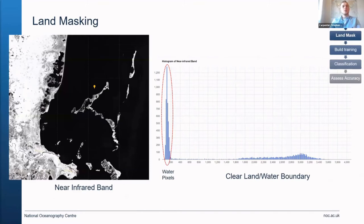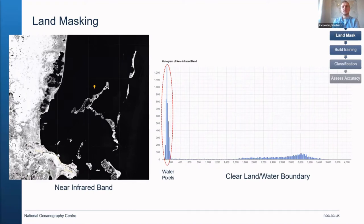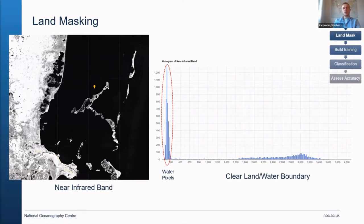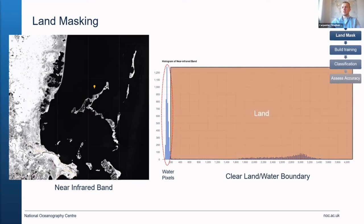Since we're looking at shallow water environments, we're also going to need to develop a land mask. I'm just using the near infrared band — those darker areas are the water, where radiation from the sun is being absorbed and none is being reflected back to the satellite, which is why it looks a lot darker. When you compare that to land and put a histogram together, you can see lots of water pixels with very low reflectance, so we can quite easily say this is land and this is water, and that's going to be our threshold for the shallow water analysis.